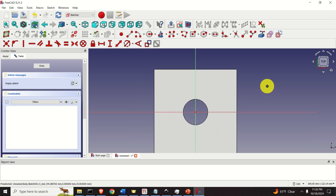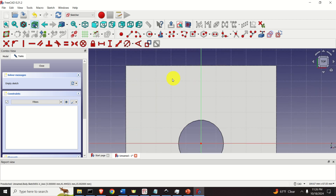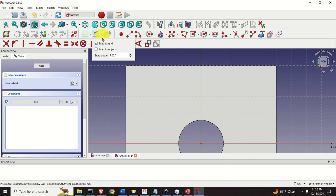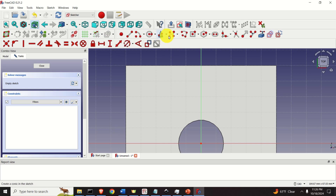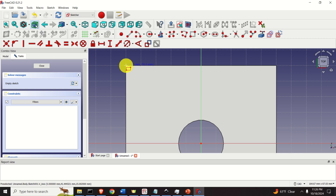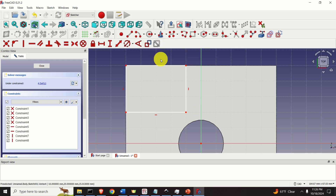Let's create a rectangle here. First turn on the grid, make sure that grid auto-spacing is selected and that we are snapping to grid. To create a rectangle, click here and simply click on rectangle. Specify this point and another point over here. Press Escape.